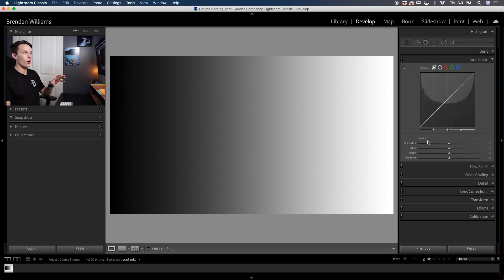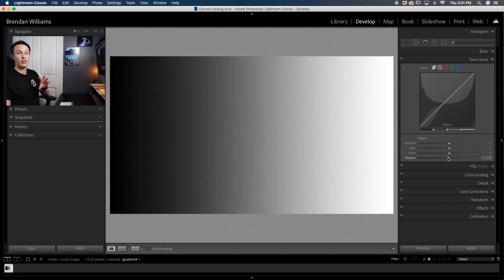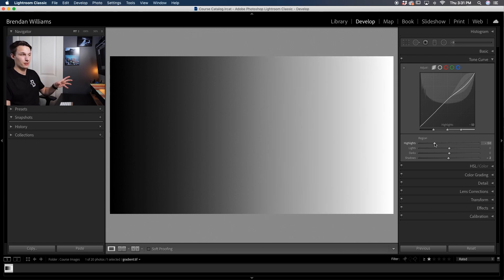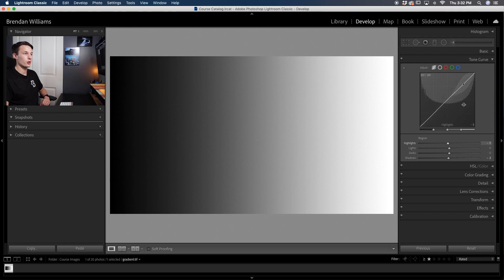With the region curve, all of our exposure ranges are broken down into sliders. If I adjust the shadows, notice how they're only affected in the bottom left corner of the curve — everything else remains untouched. If I go to the highlights, it only affects the upper right corner of the curve. What this represents is your exposure broken up by the grid: the first column is shadows, the second is darks, the third is lights, and the final column is highlights.